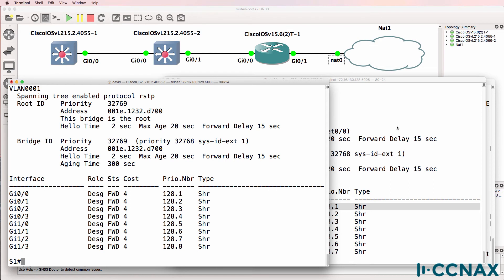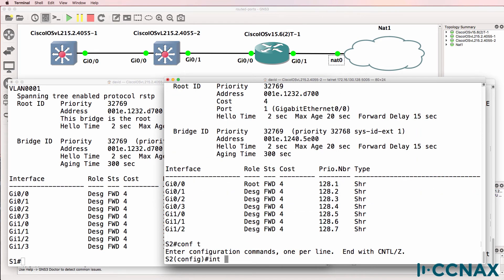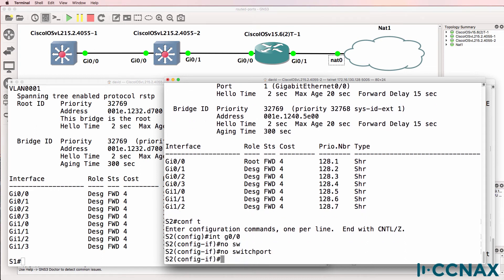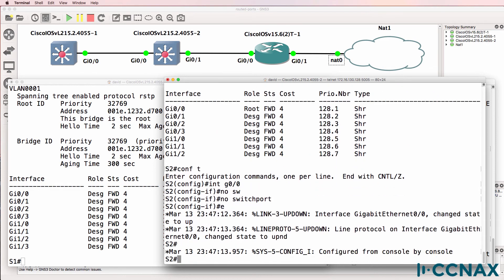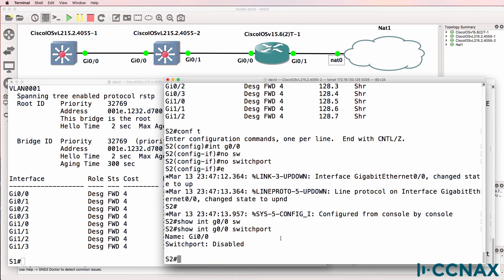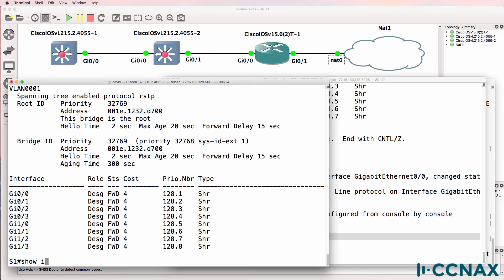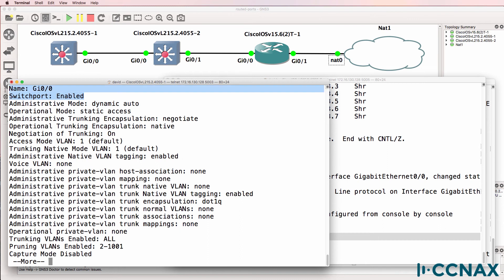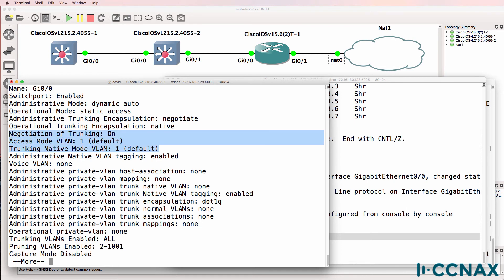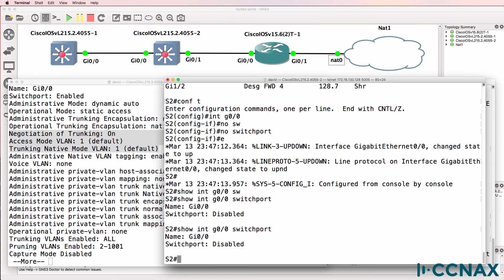As an example on switch two, I can make the port a routed port by using the command 'no switchport.' Interfaces come up, and now when we type show interface gigabit zero/zero switchport, notice we're told that the switchport is disabled. Whereas on this side it's still enabled as a switchport, and we can see the access VLAN that the port belongs to and whether it becomes a trunk — but that's not true on a routed port.